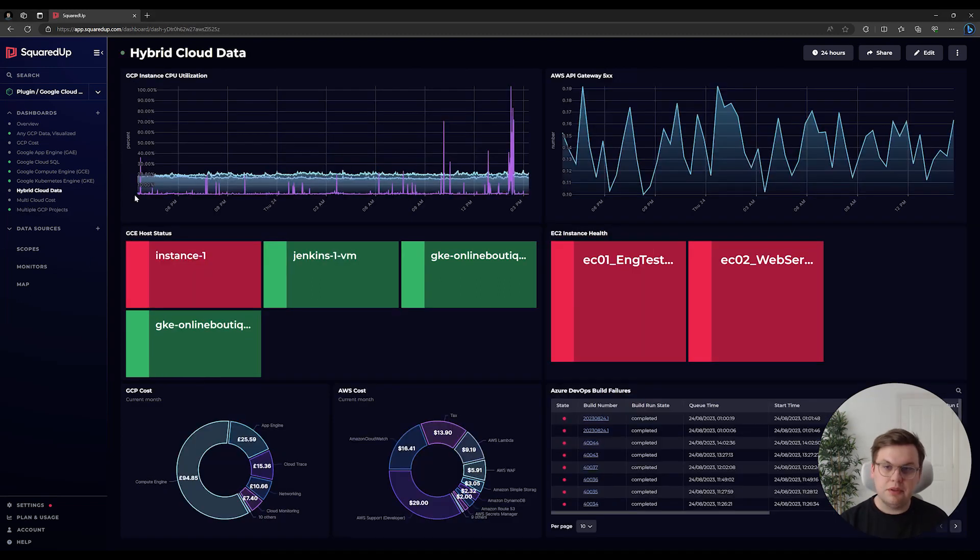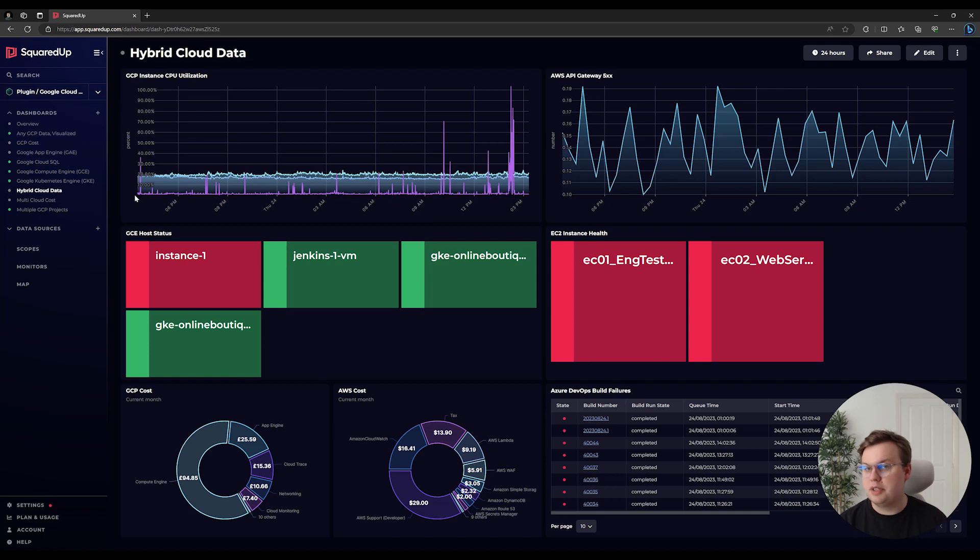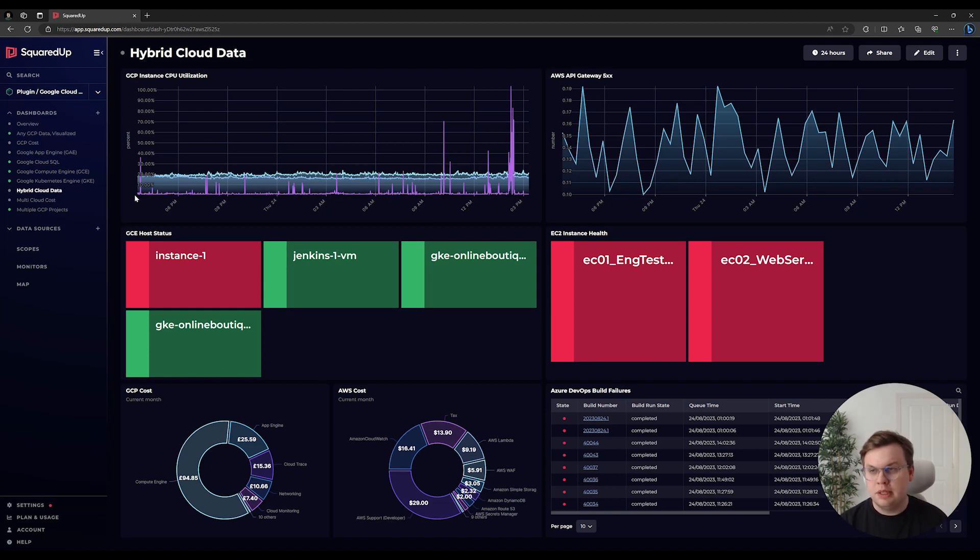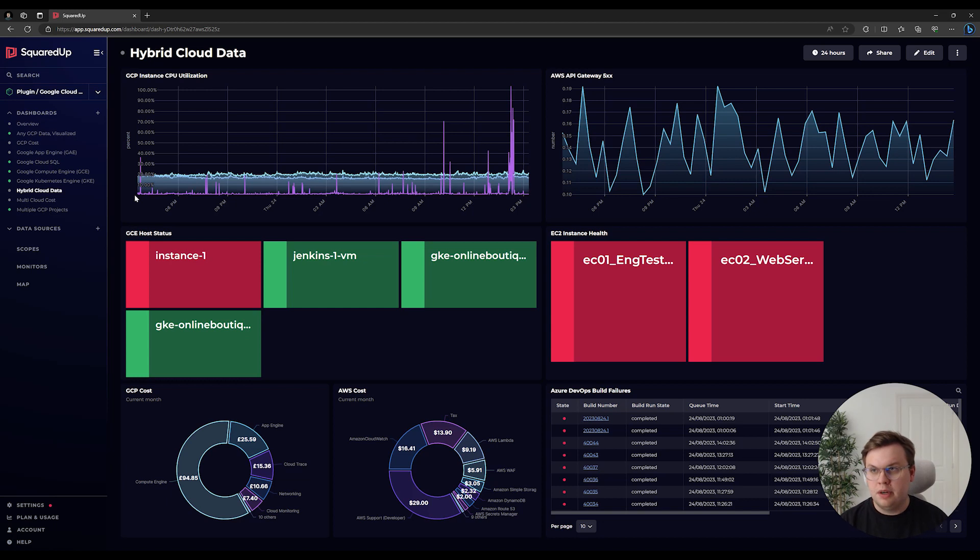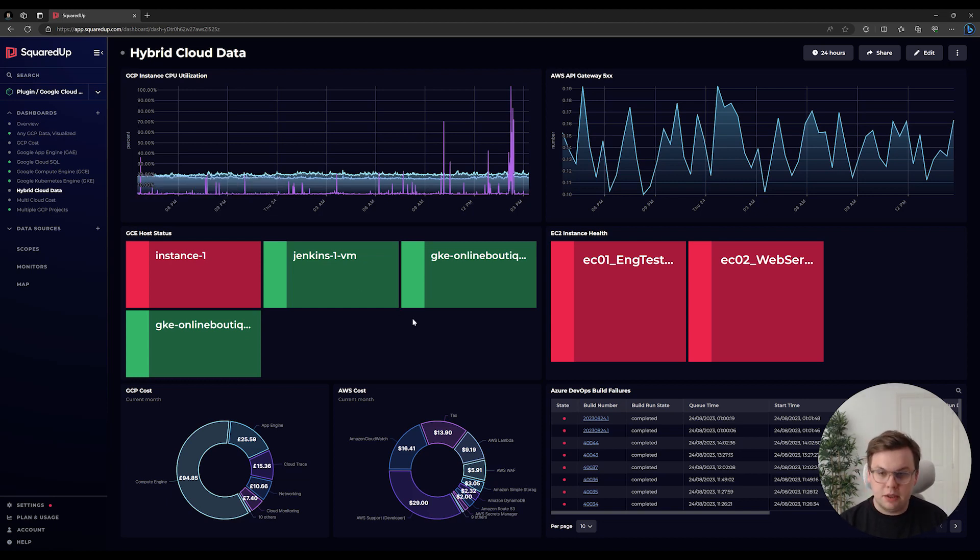Through the use of multiple data sources, we can showcase data from other services alongside our GCP data on the same dashboard. As you can see in this example, we're showcasing data from GCP, AWS, and Azure DevOps, giving us a big picture overview of our hybrid cloud or multi-cloud environments. We can even see the cost of both services alongside each other.